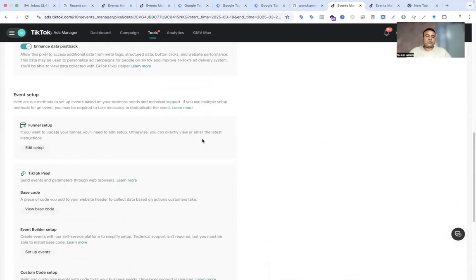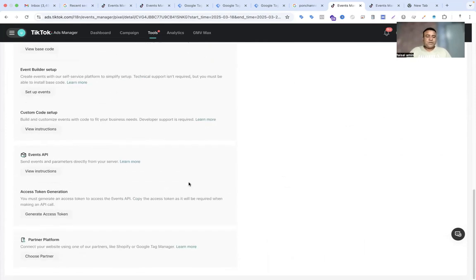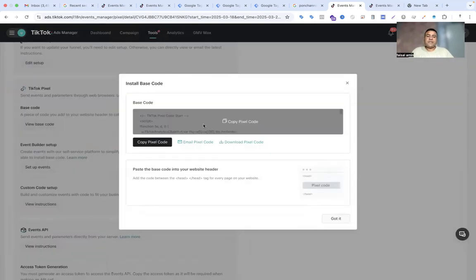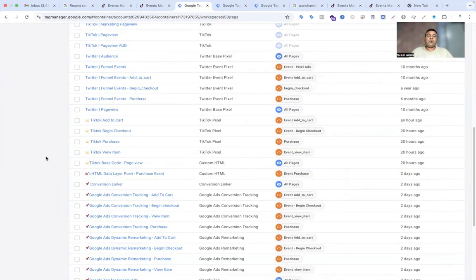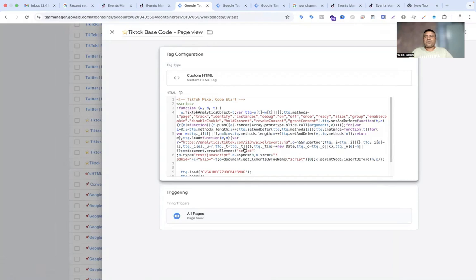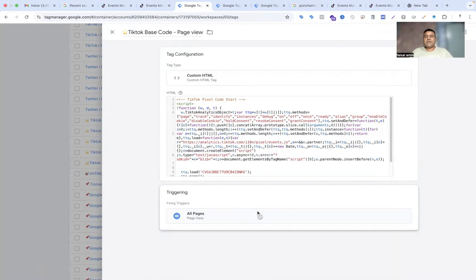Firstly, you have to collect the base code to implement the page view event. For the TikTok pixel, you are not only inserting a pixel code to activate the page view event — you must also have the base code. Here you can see the pixel code or base code. You just copy the base code and go back to your Google Tag Manager. Here you can see that I am putting the TikTok base code tag, which I copied from the TikTok event manager section. The triggering will be all pages, because on each and every page we have to implement the base code.